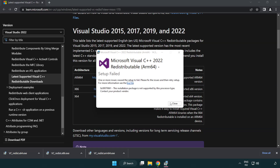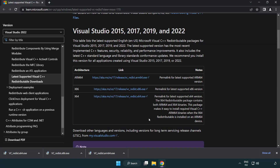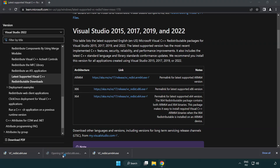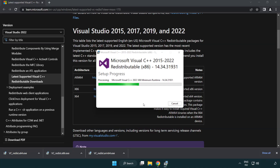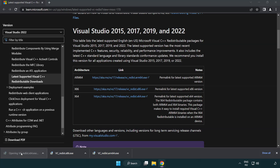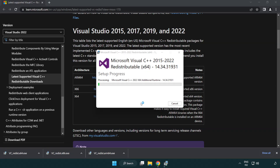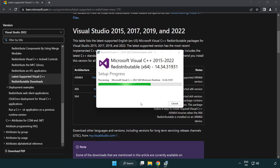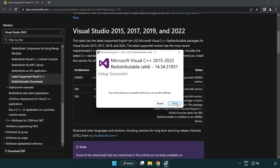If it fails to install, no problem — repeat the same process for the other files. Click Close after each installation completes and repeat for the remaining files. Close all windows when finished.